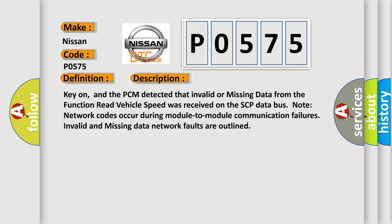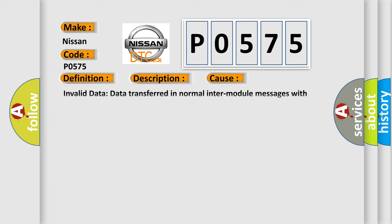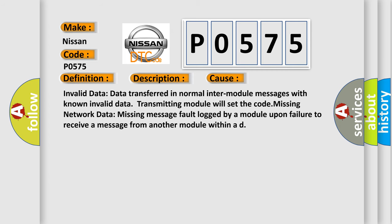And now this is a short description of this DTC code. Key on, and the PCM detected that invalid or missing data from the function read vehicle speed was received on the SCP data bus. Note network codes occur during module-to-module communication failures. Invalid and missing data network faults are outlined. This diagnostic error occurs most often in these cases: invalid data transferred in normal inter-module messages with known invalid data transmitting module will set the code. Missing network data: missing message fault logged by a module upon failure to receive a message from another module within the deadline.